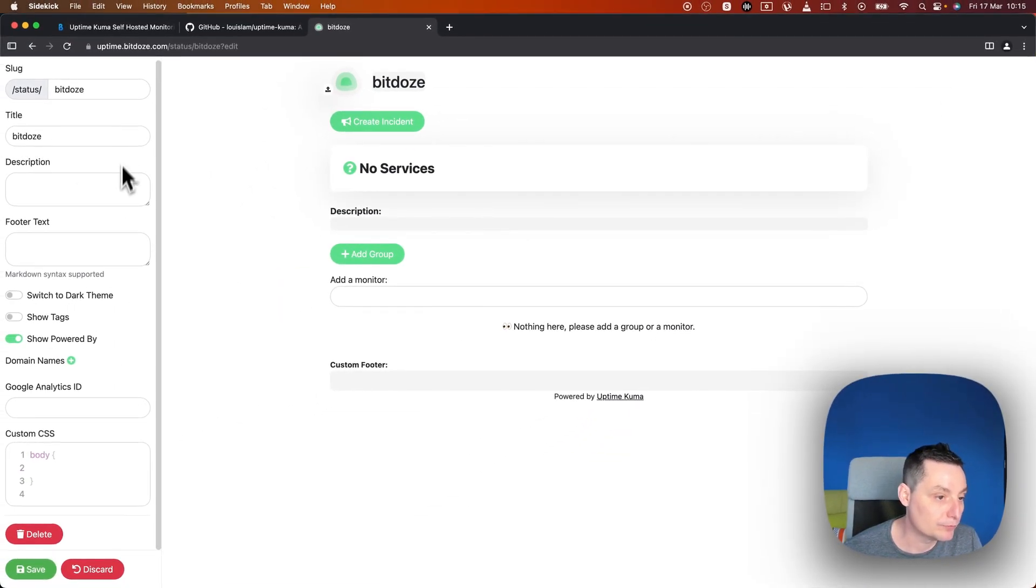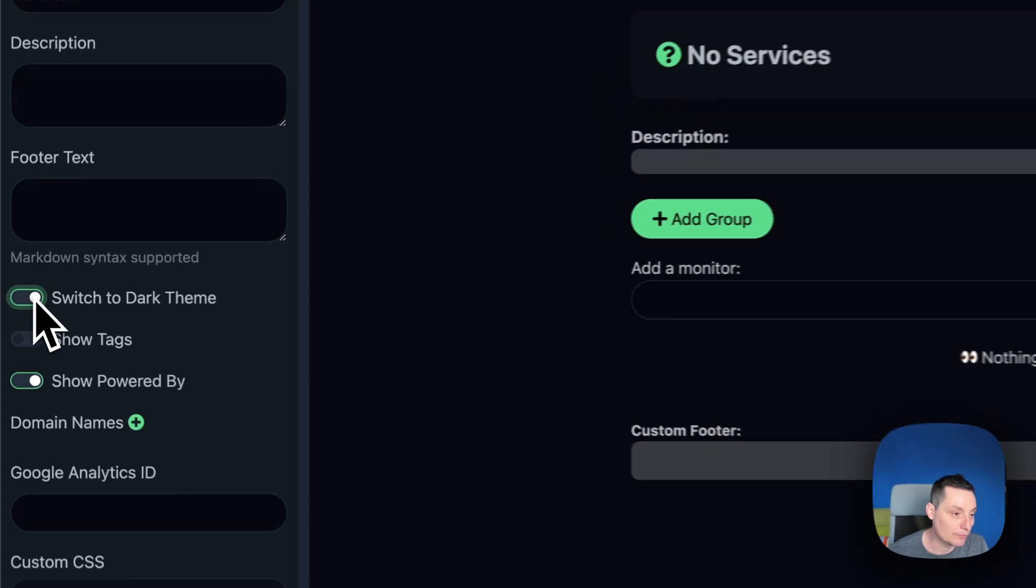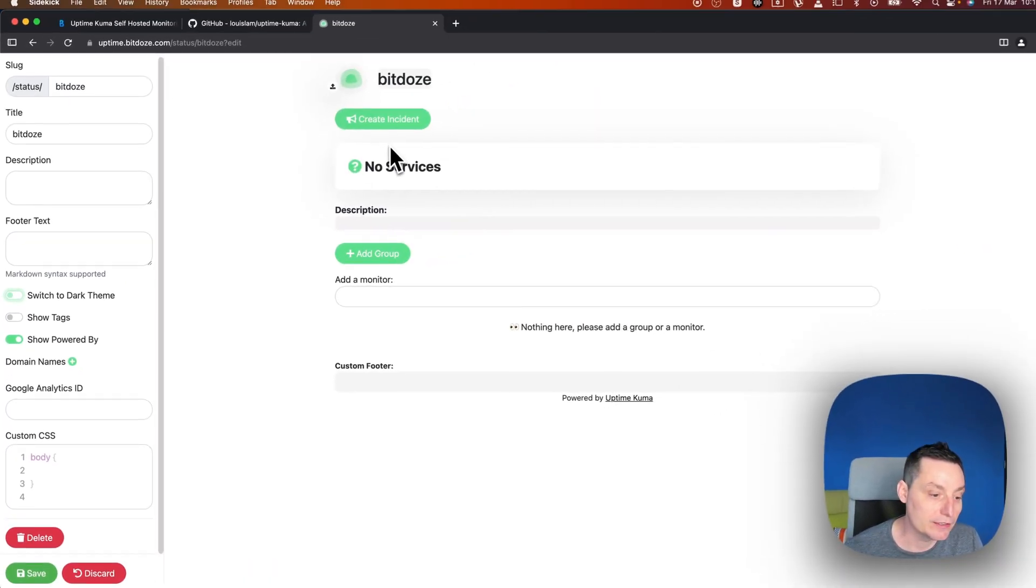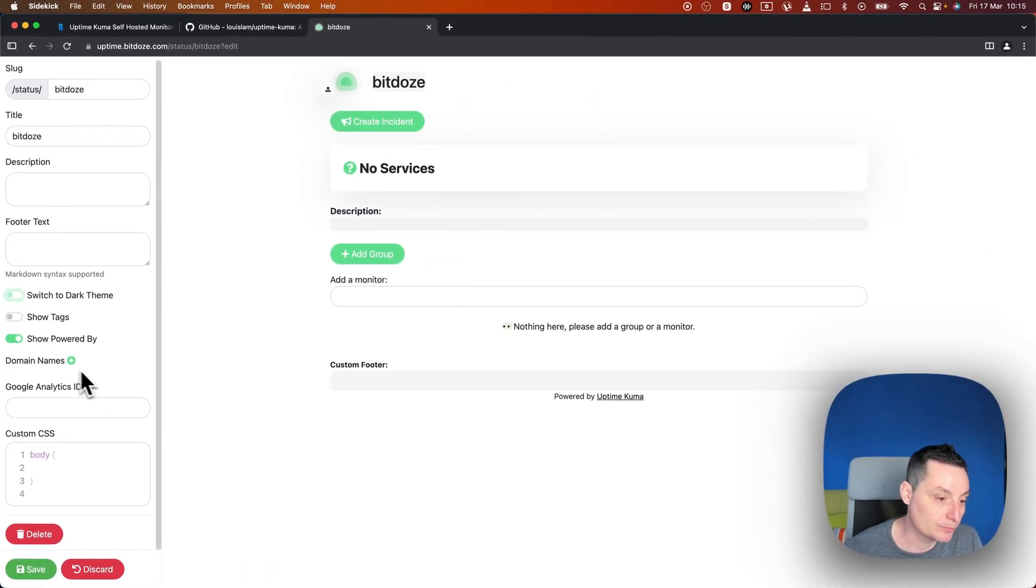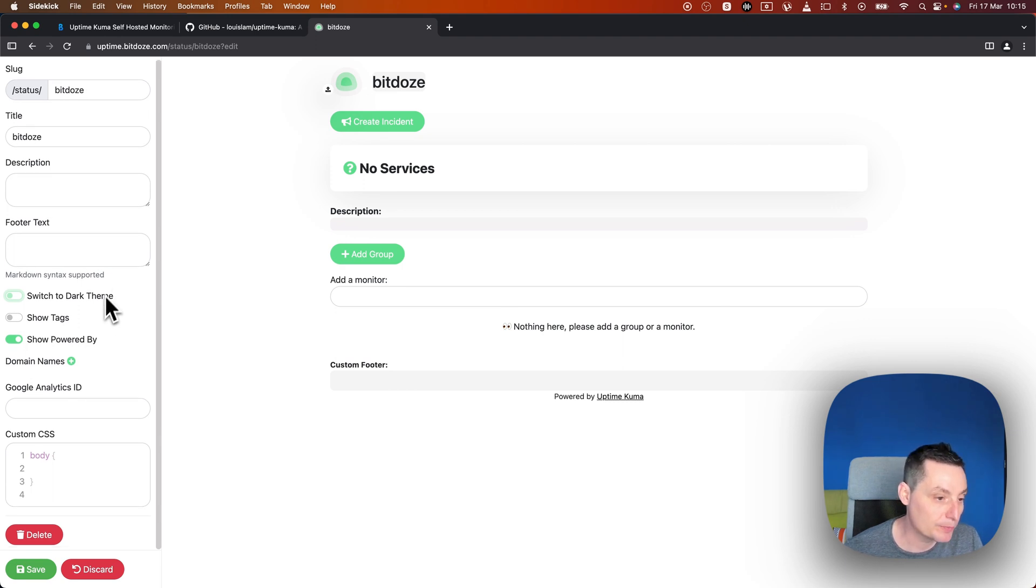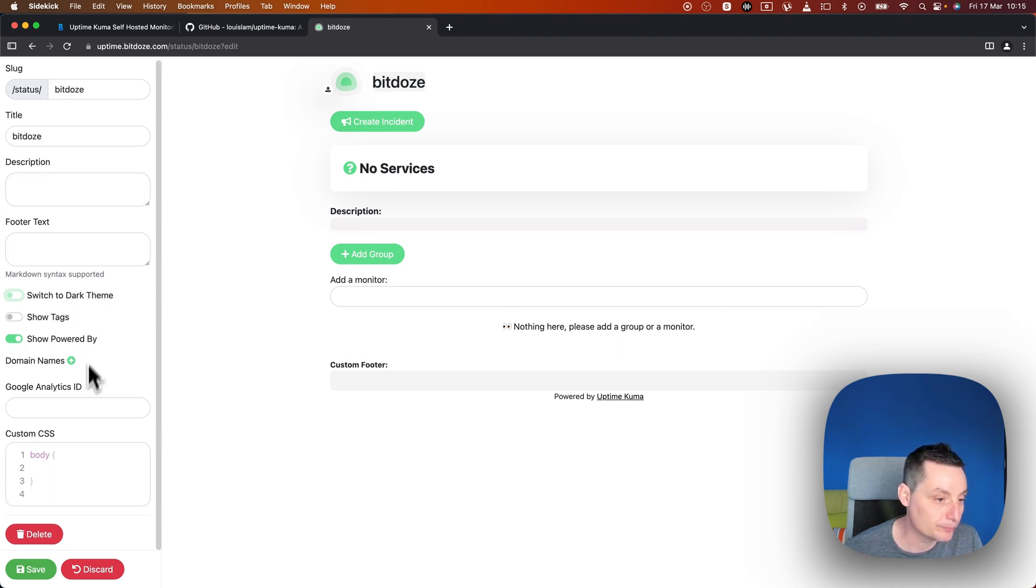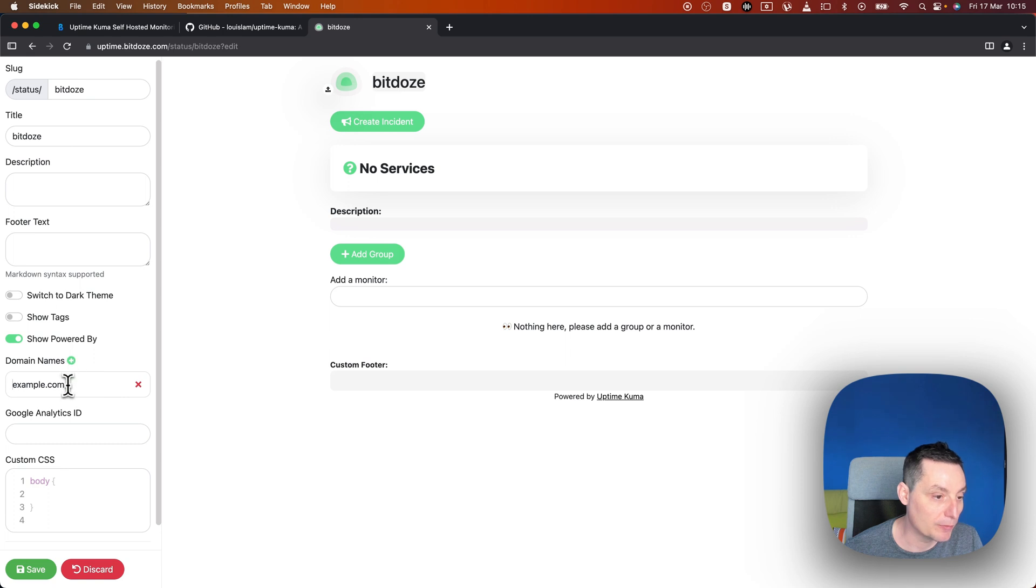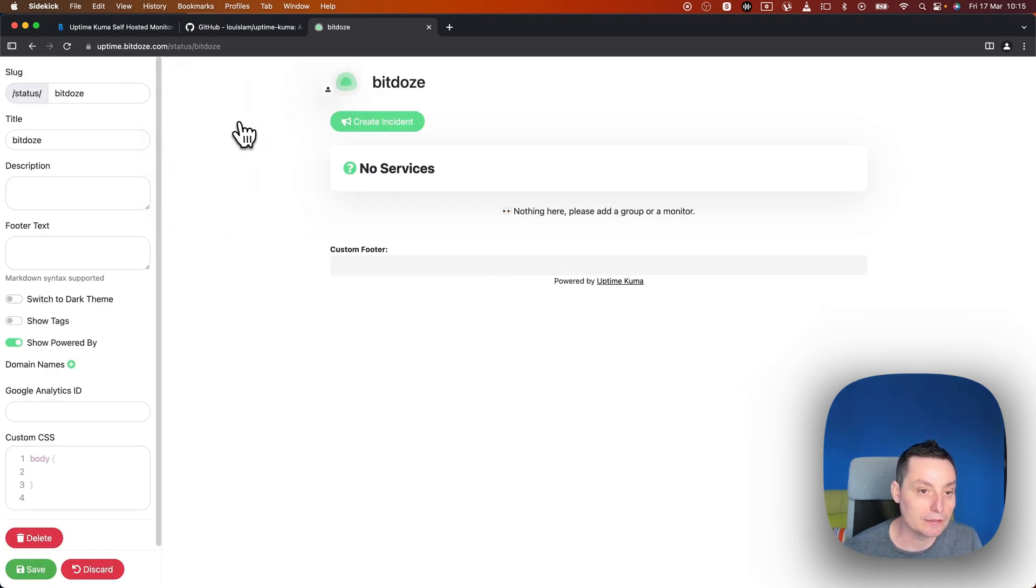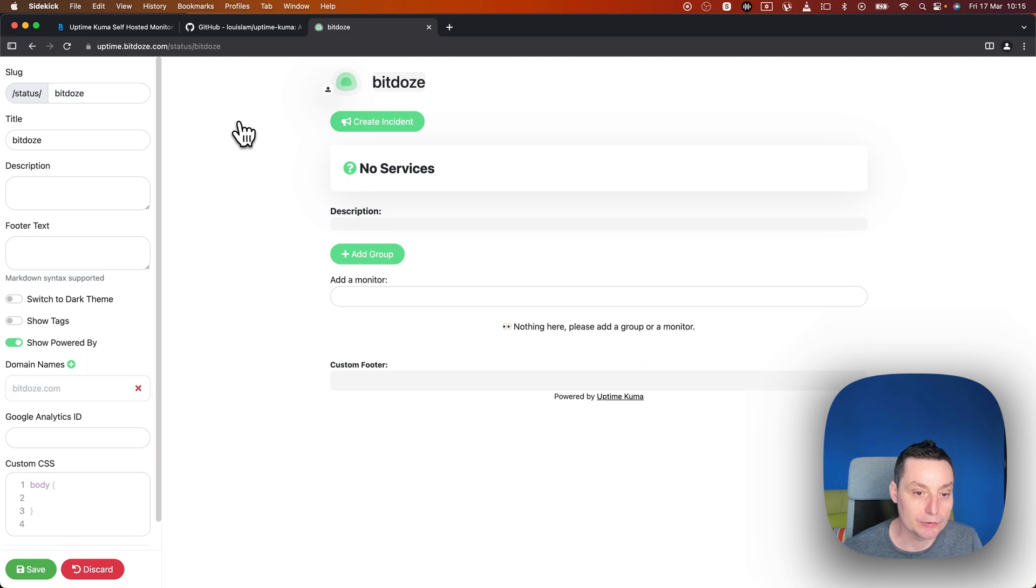You can switch to dark mode, you can create an incident, and others can have access to this status page. In here you can add the domain name if you want, and then you can add the services to this status page. You can see the monitor in here.